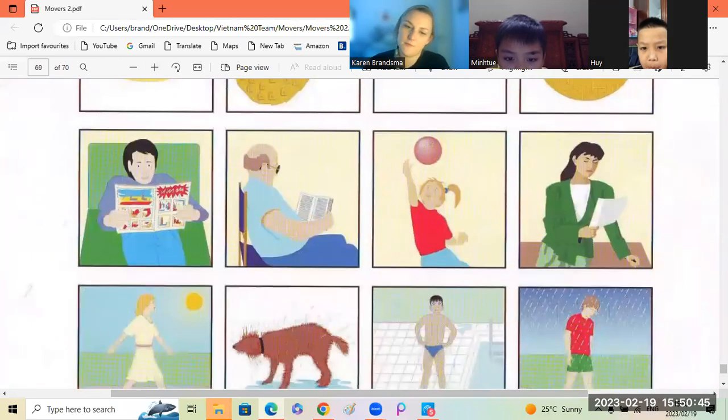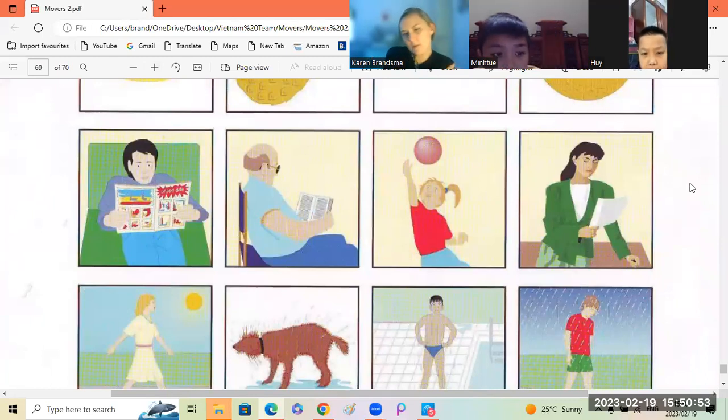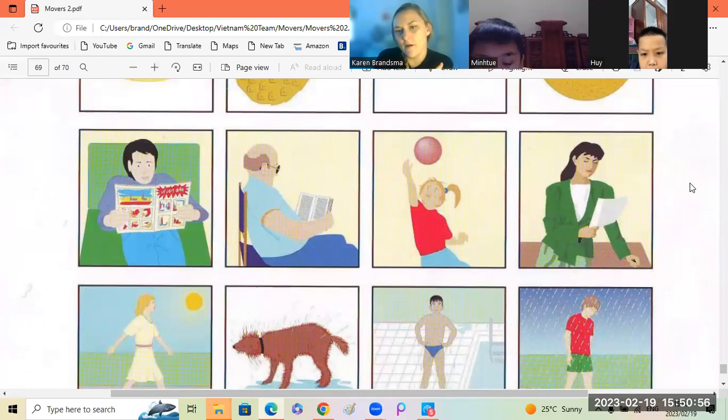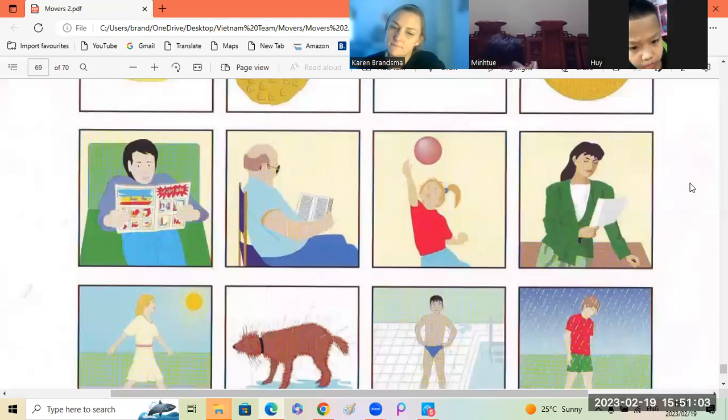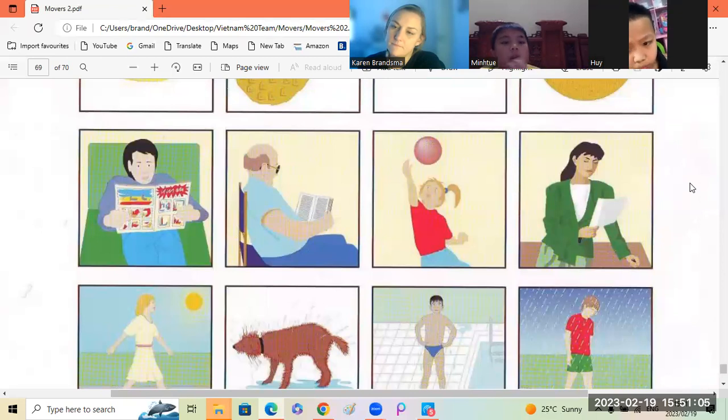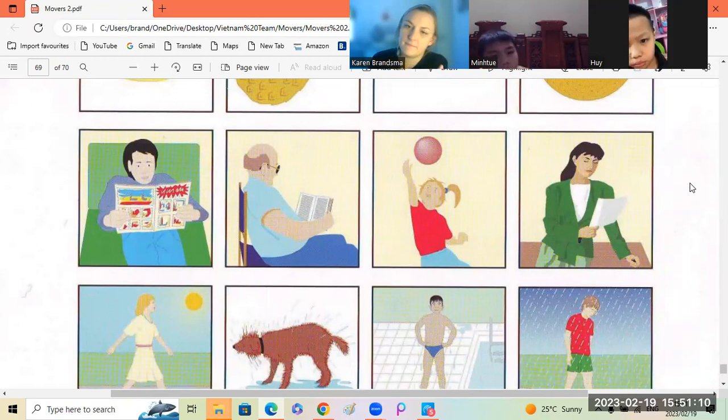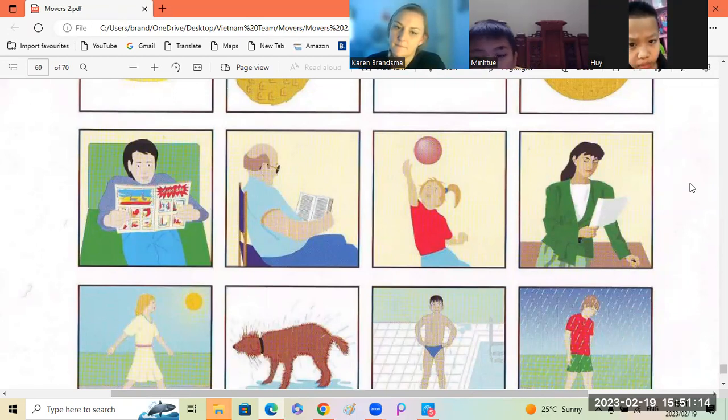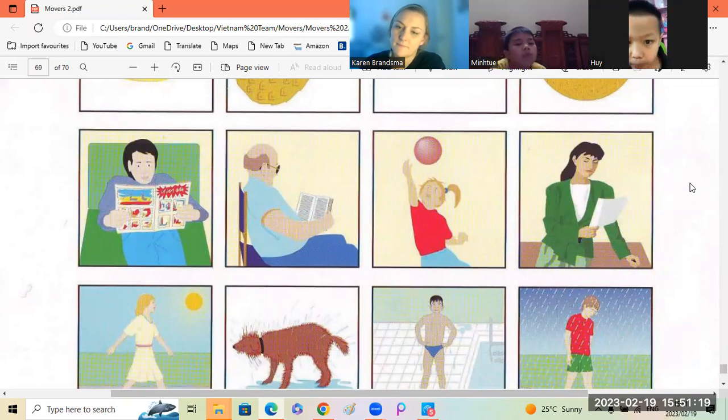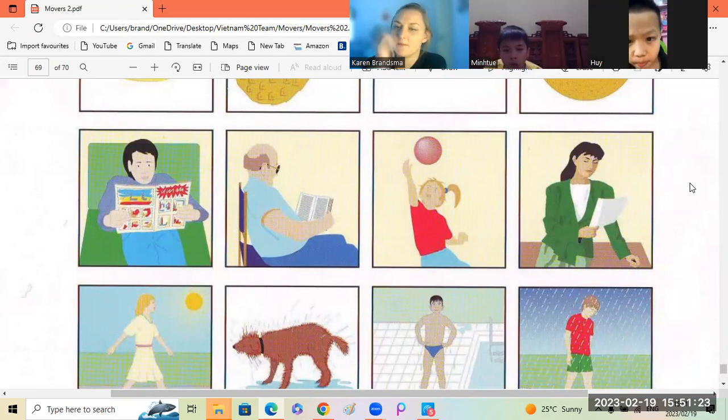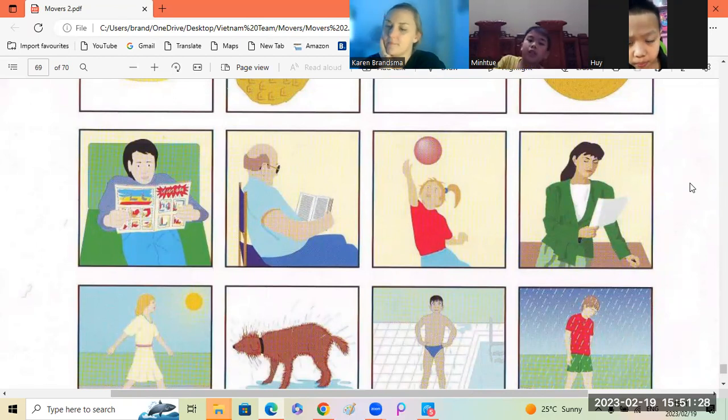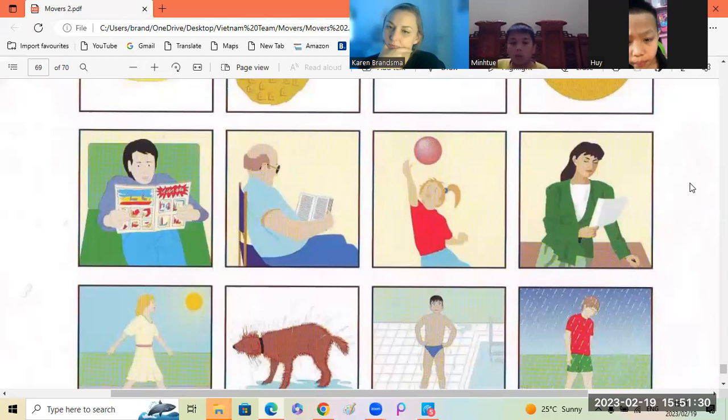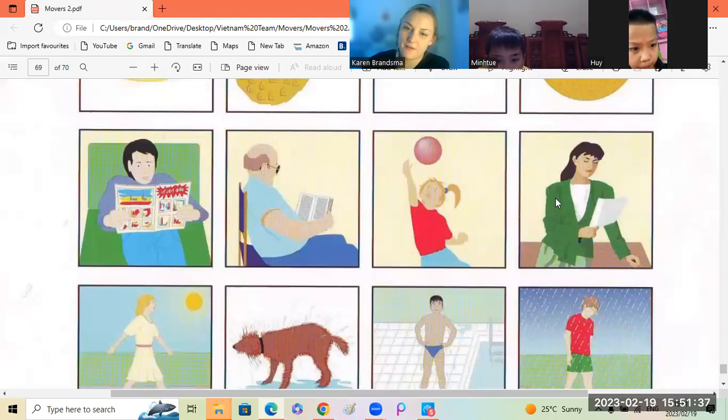Mintu. Boy, grandpa, girl, woman. The girl is different because the man, the grandfather, and the woman is... it's reading. It's reading. Okay, basketball is playing volleyball. Okay, good. Pui, you can do the next one.